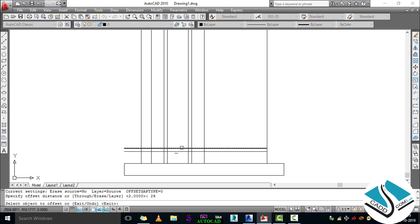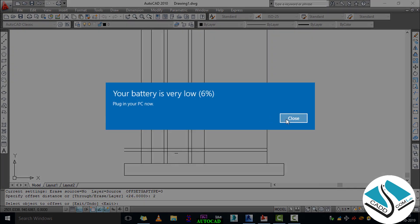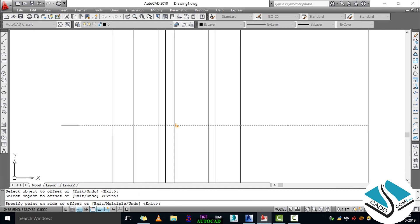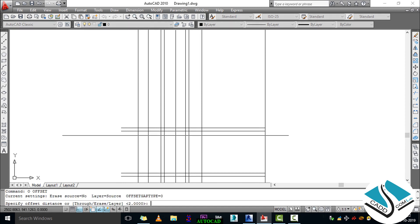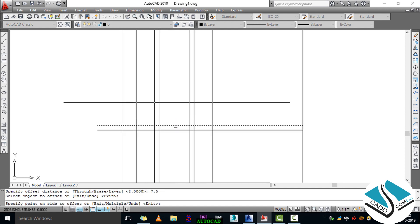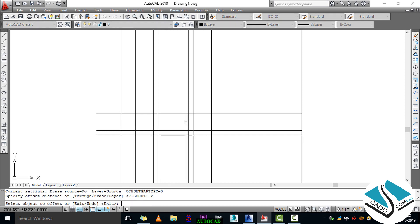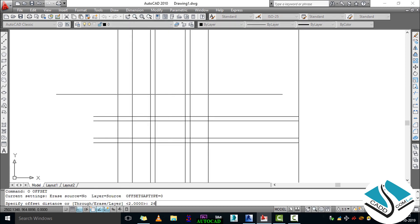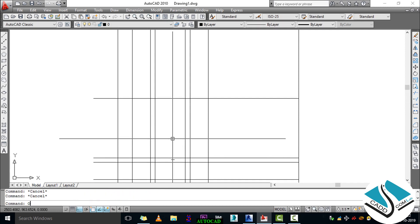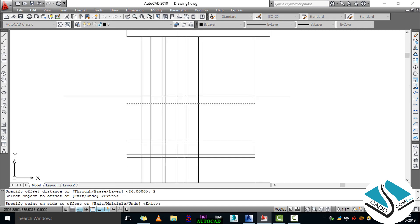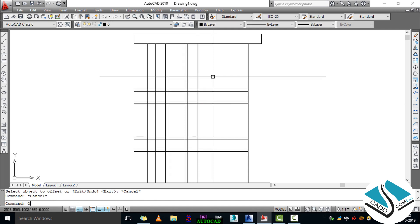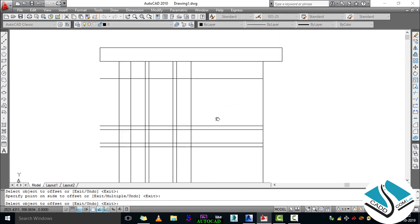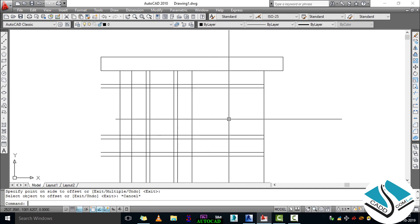The distance will be 26 for the complete height of the panel. Specify object and direction, then again O ENTER. Click on the line and direction, repeating this step. Specify distance 7.5, click the line, then ESCAPE. Then specify distance 2, then ESCAPE, then 26 for complete panel height, then again 2, then 2, then 2, then 26, then again 2.